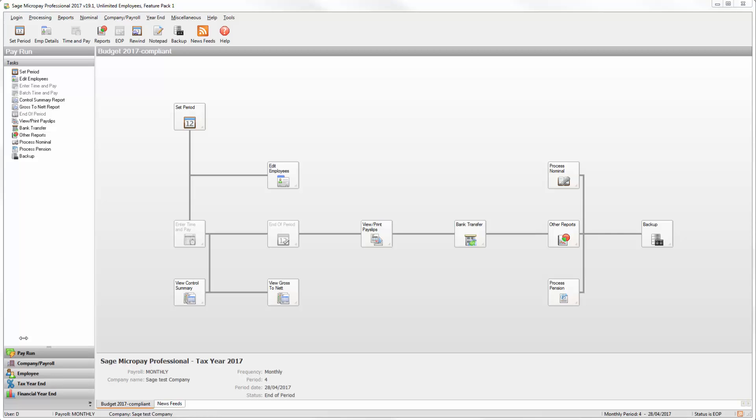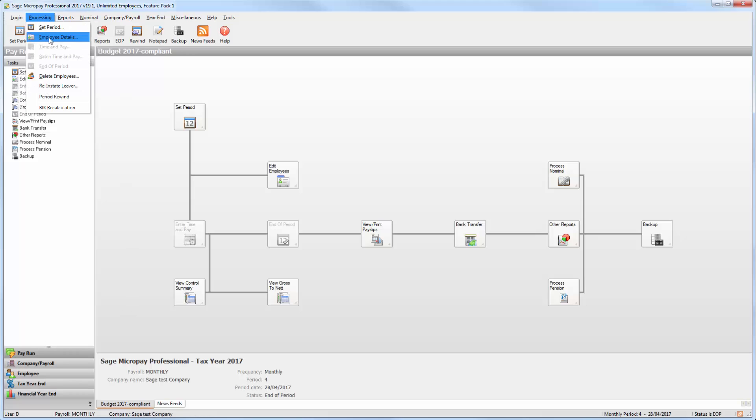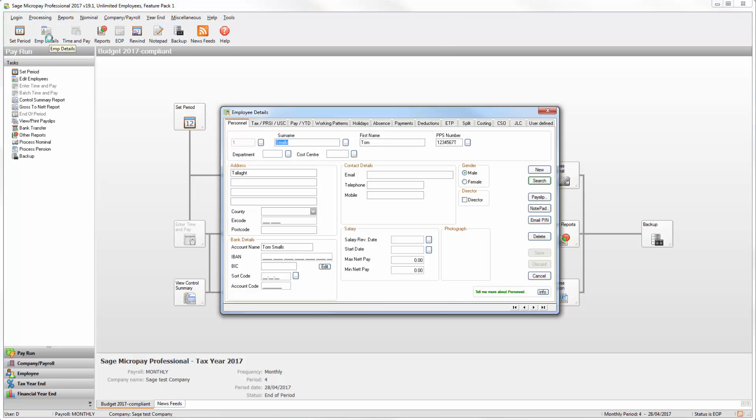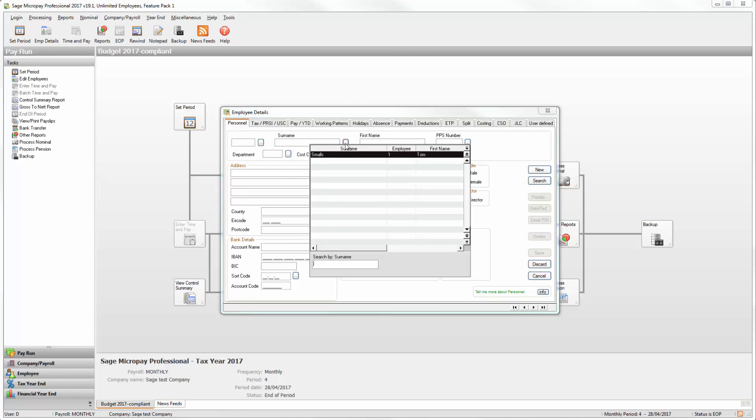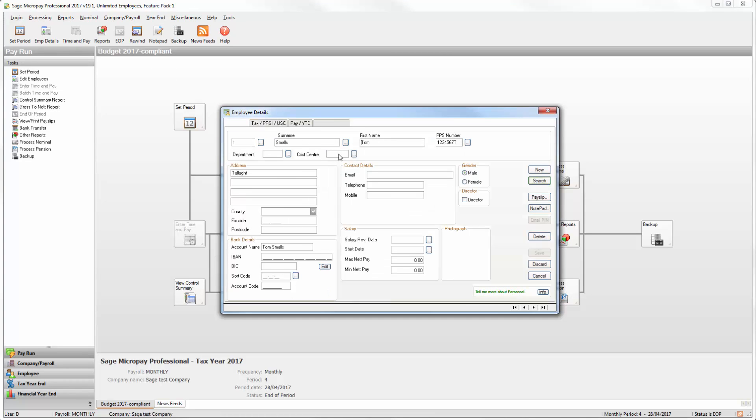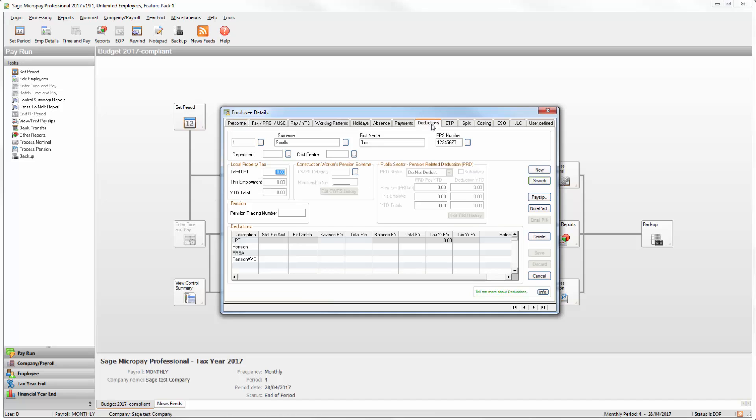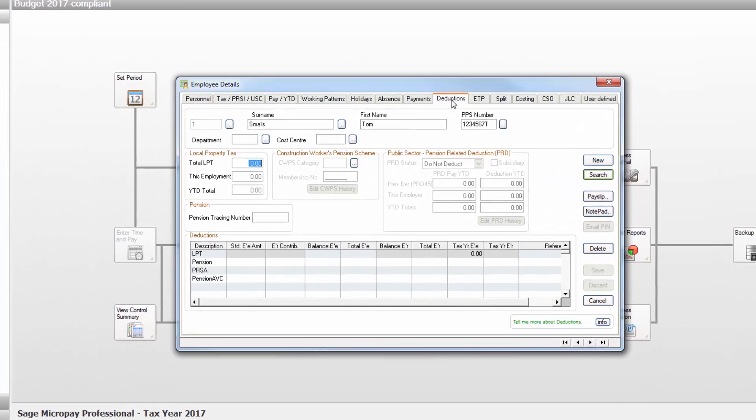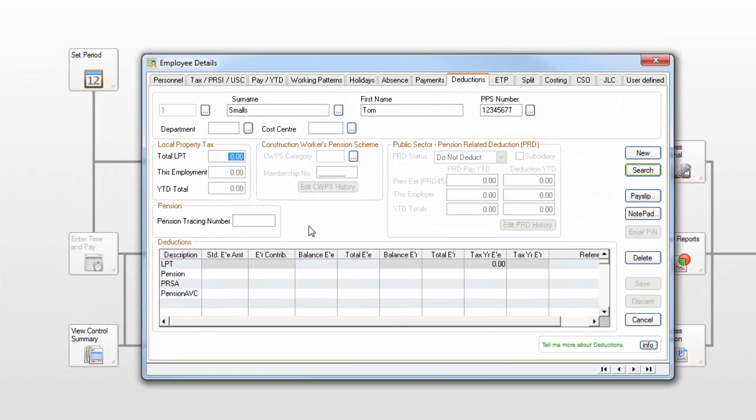On the menu bar click Processing then Employee Details. Select the relevant employee by clicking the Browse button. Then click the Deductions tab. Locate the relevant pension deduction.